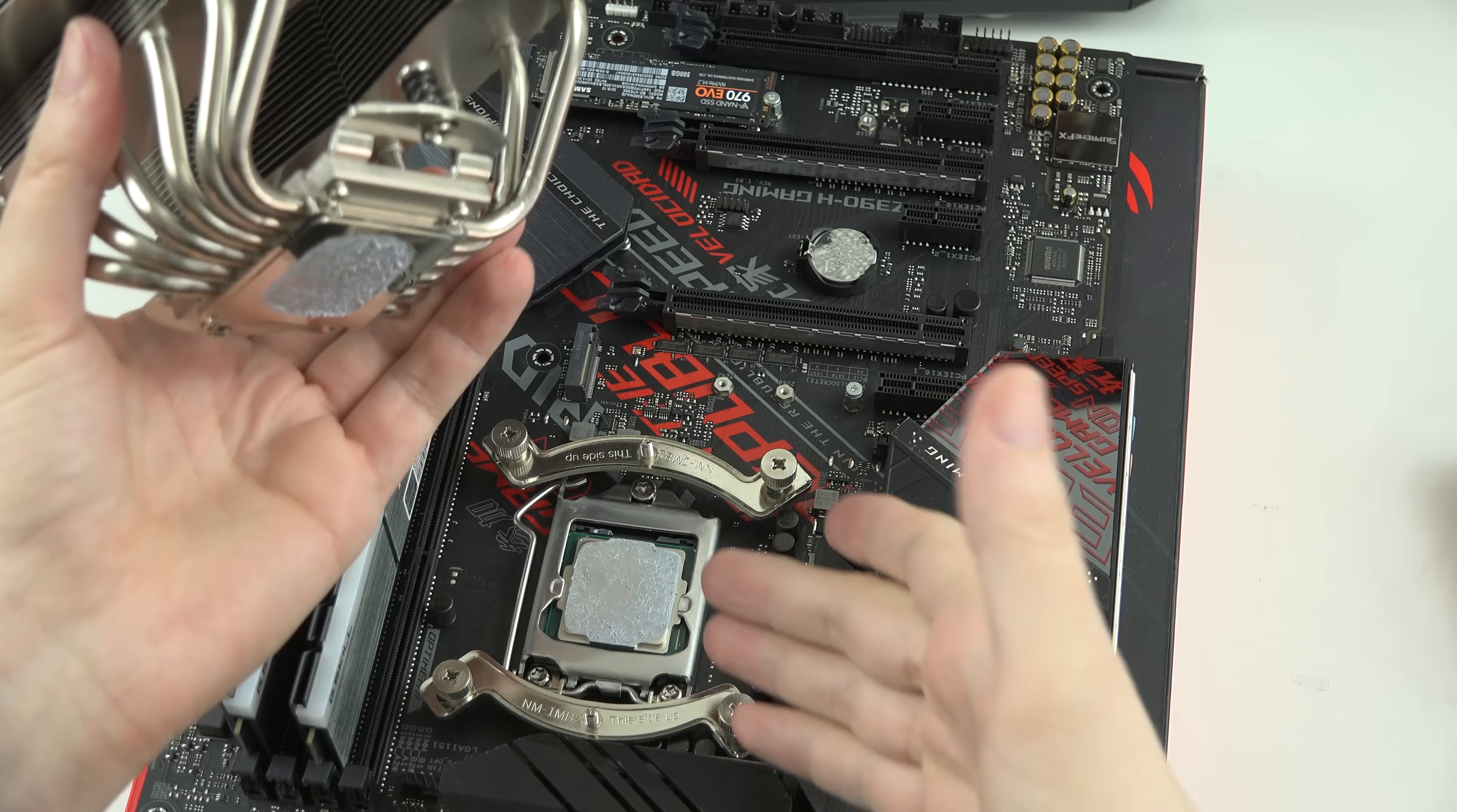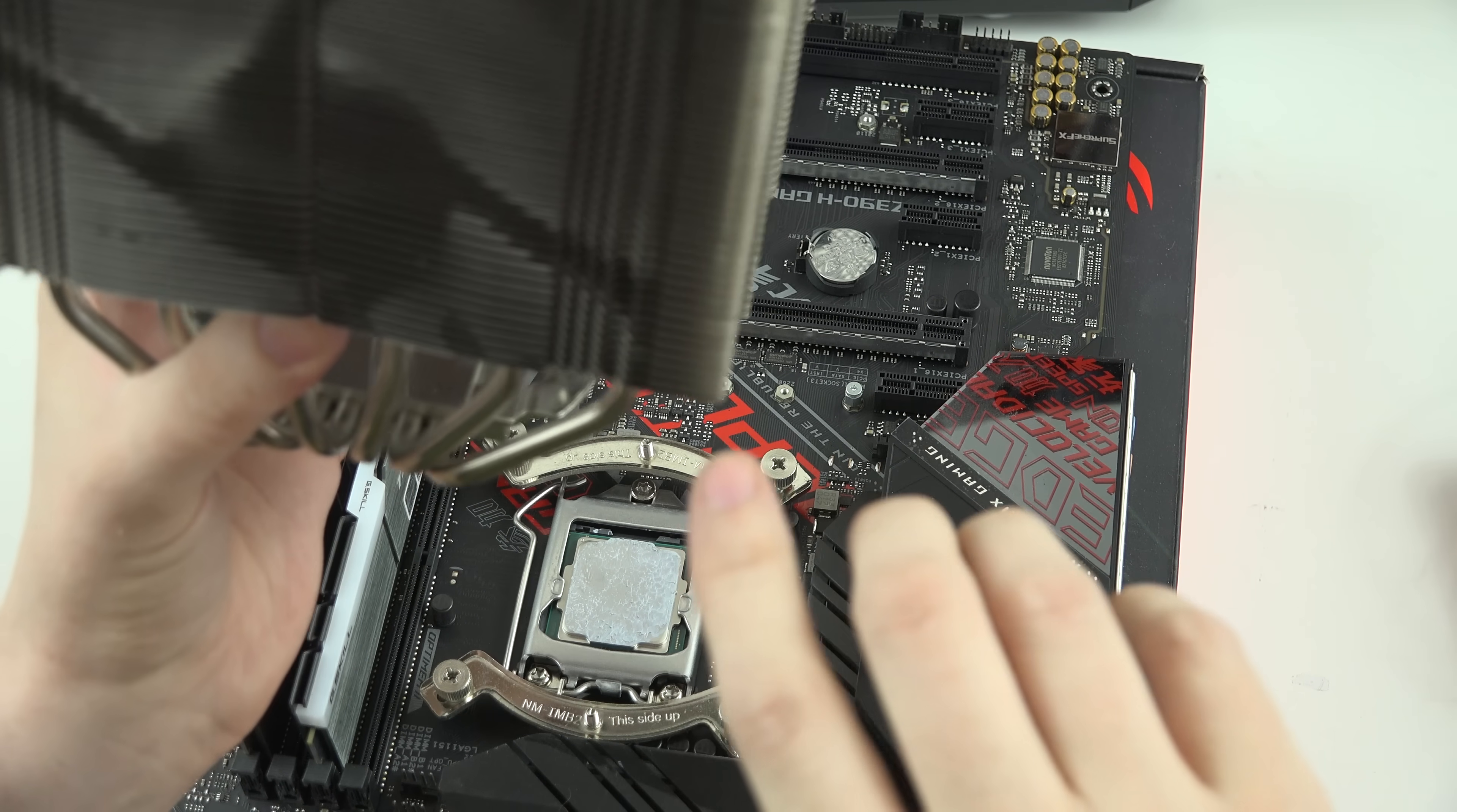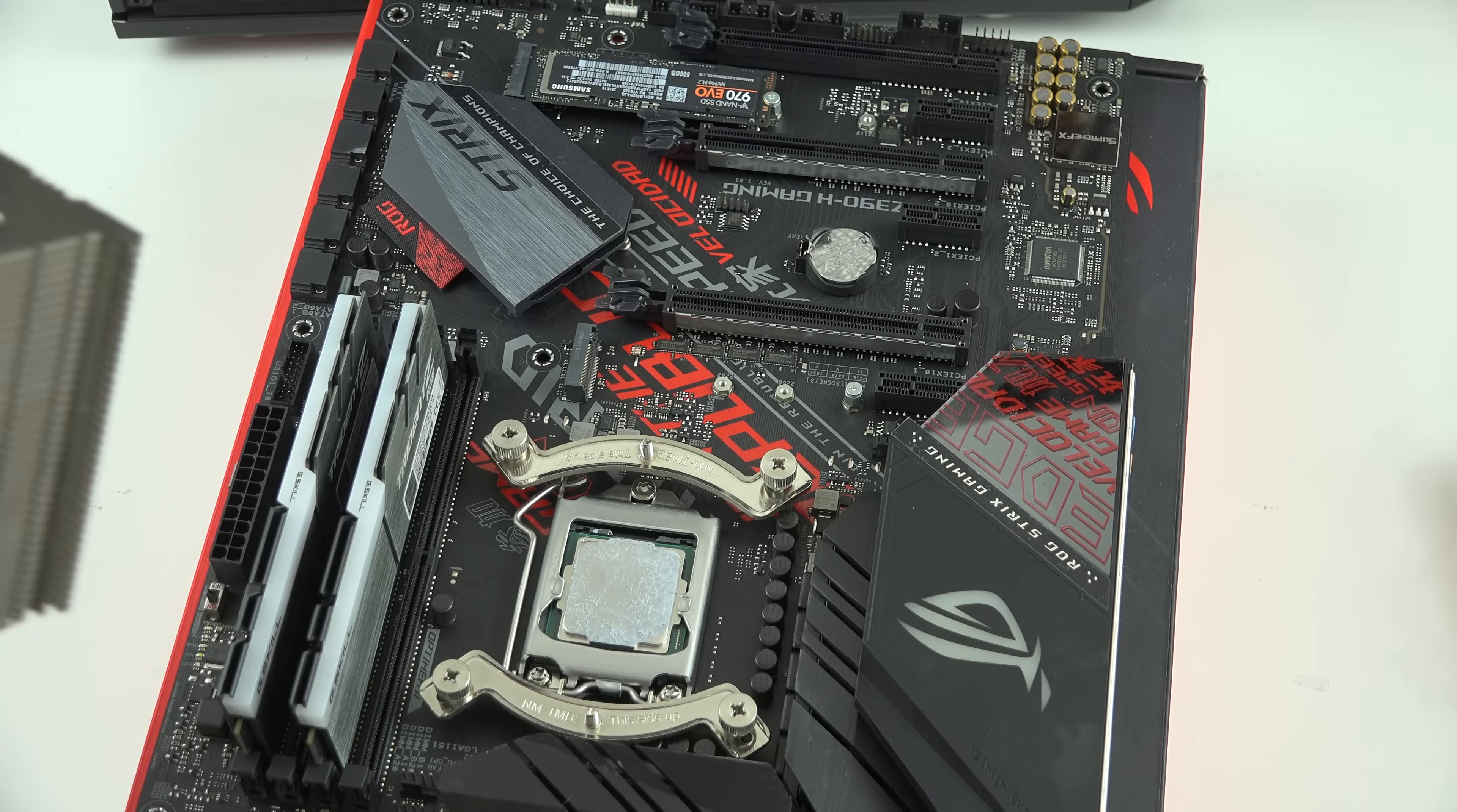And there we go. I think that was a better thermal job. It made contact with the entire chip, and it's not super caked up on there. So, that was pretty good. So, let's go ahead and clean up all this thermal paste and put the new one in there.